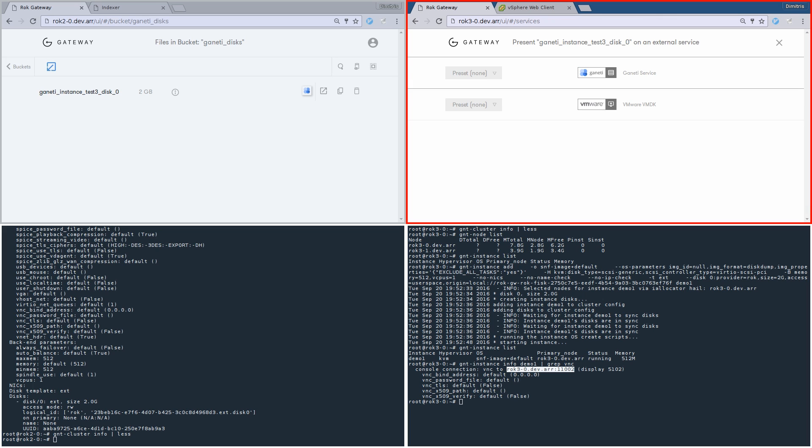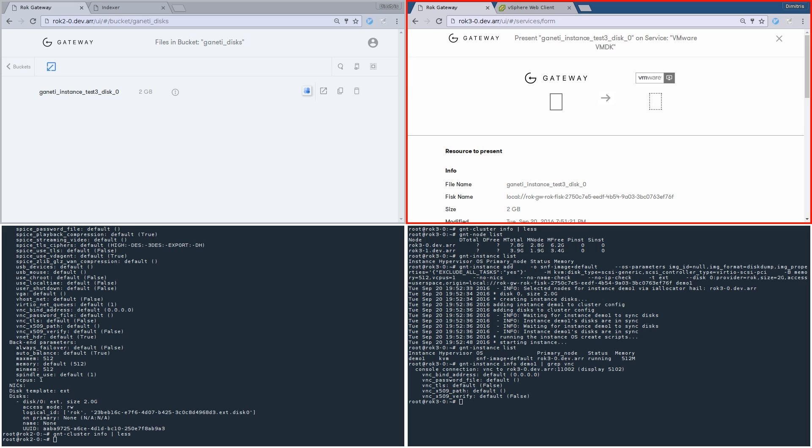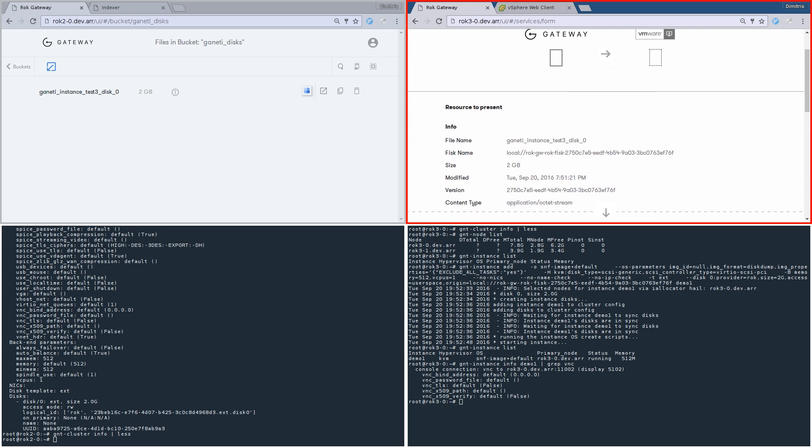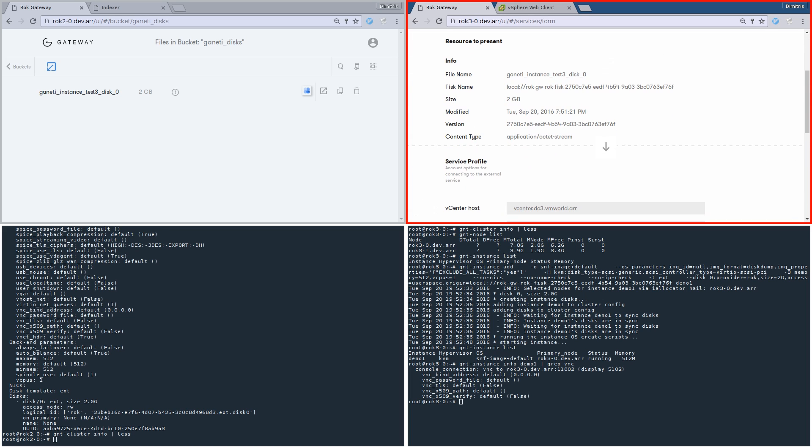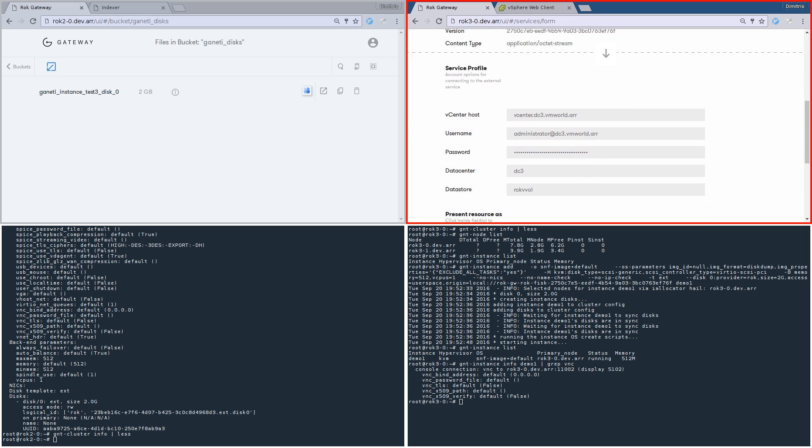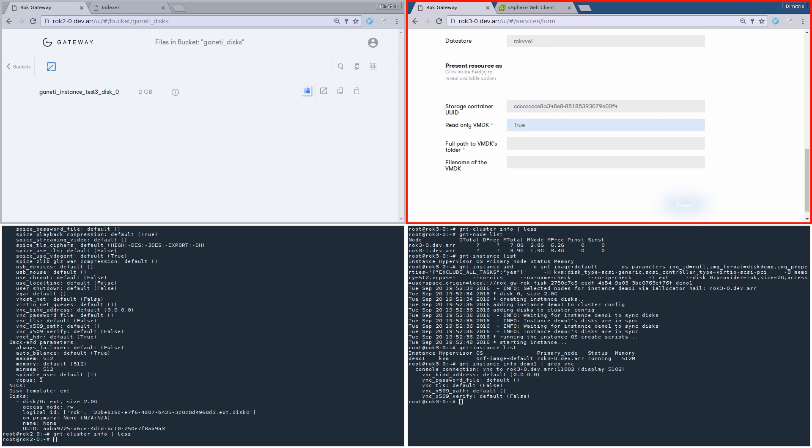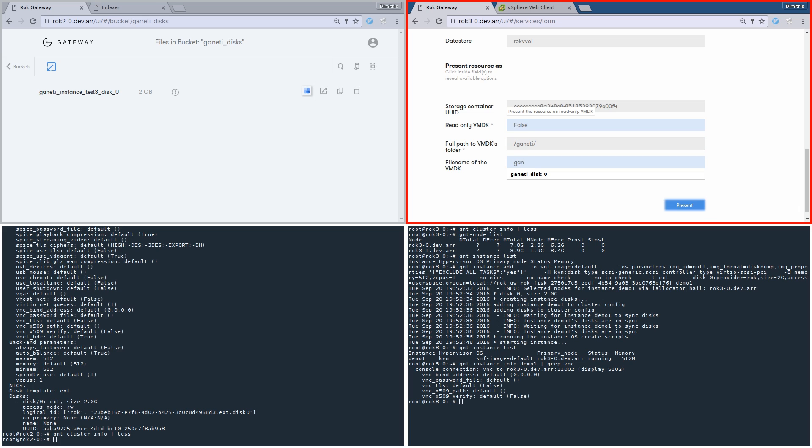Let's go back to the gateway. In contrast to Ganeti, VMware supports handling of individual disks, so we are going to present the file inside the bucket as an external resource on the VMware service, that is a VMware VMDK. Now we have to pass some access credentials for the vCenter and specify some info about the storage provider, in our case ROC VASA. Don't forget we expect the Ganeti disk to be presented as a VMDK inside our ROC VVOL data store.